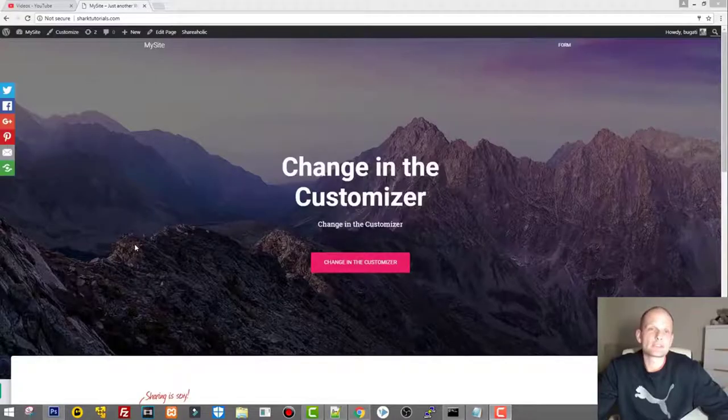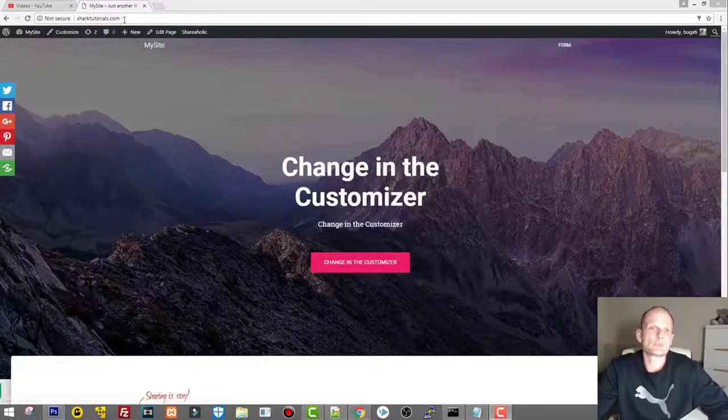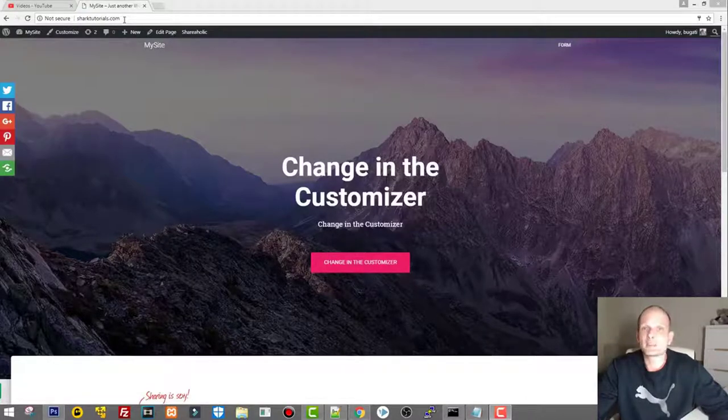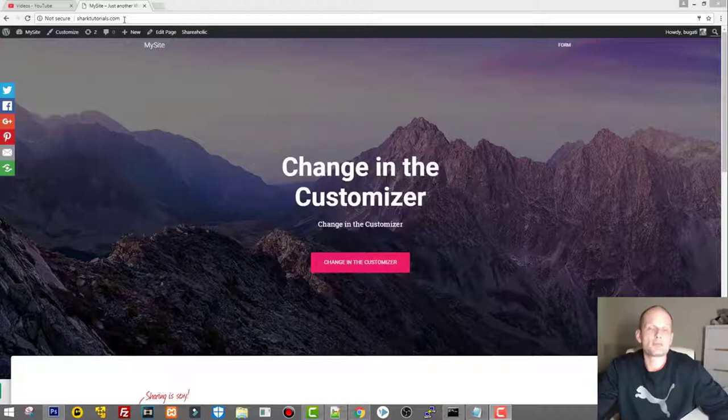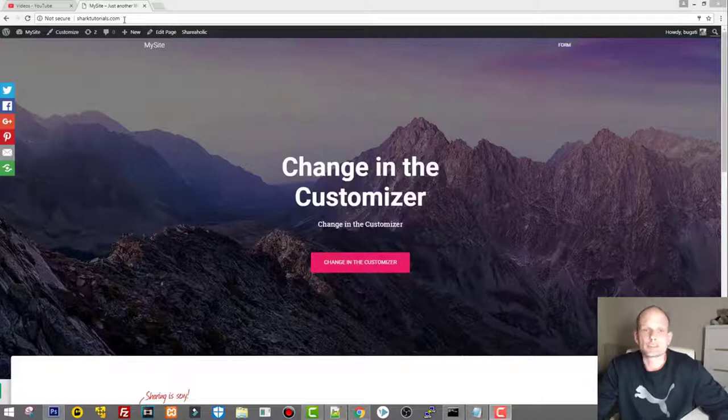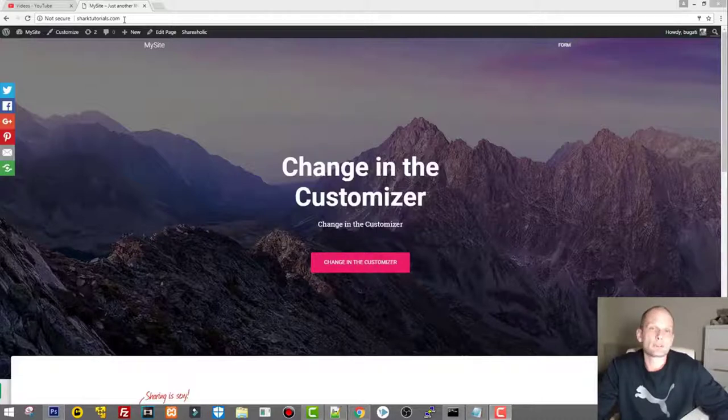Today we are going to install on this sharktutorials.com website, which is hosted with HostGator. I will install a best free page builder plugin for WordPress and I find this plugin the best because it gives you a lot of features. It allows you to hide even content for unregistered or unlocked in users.